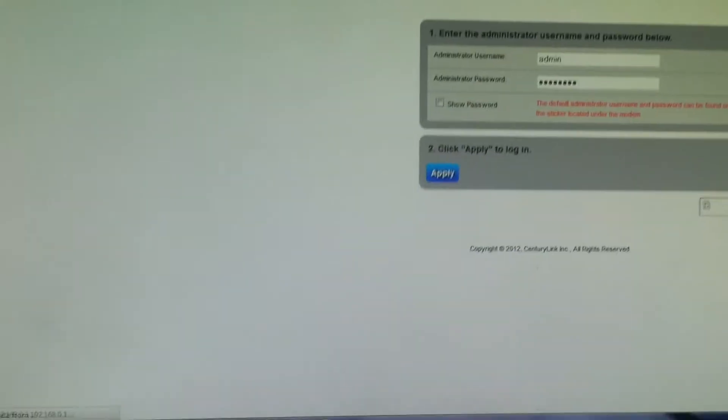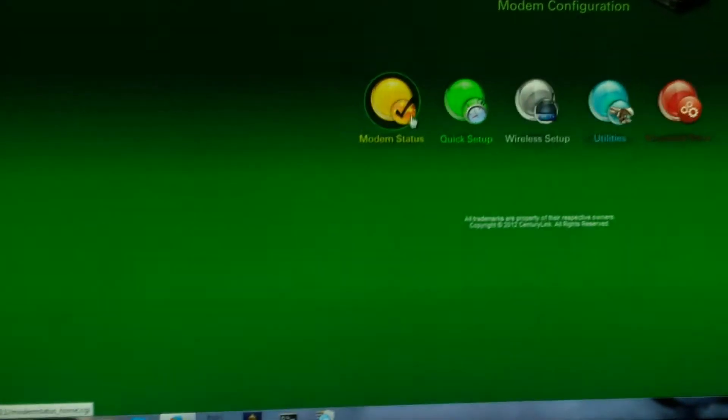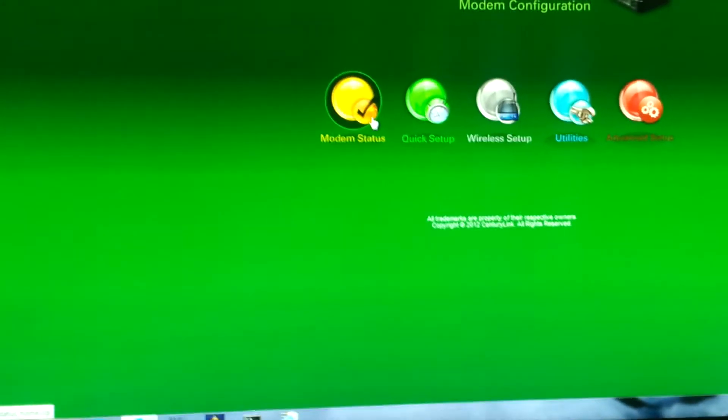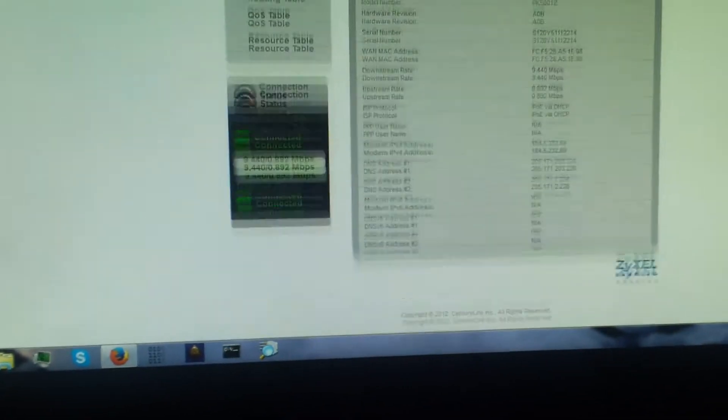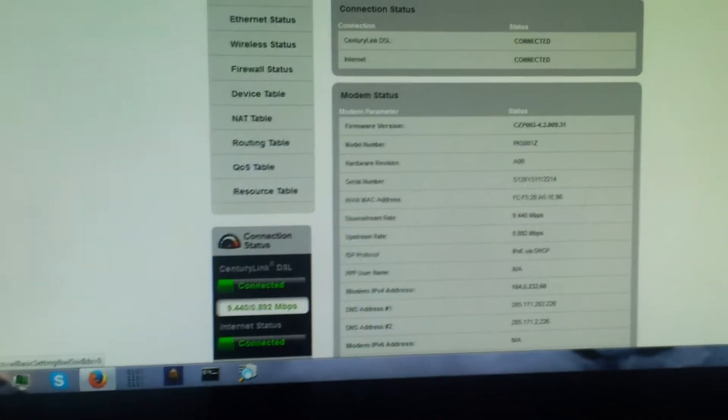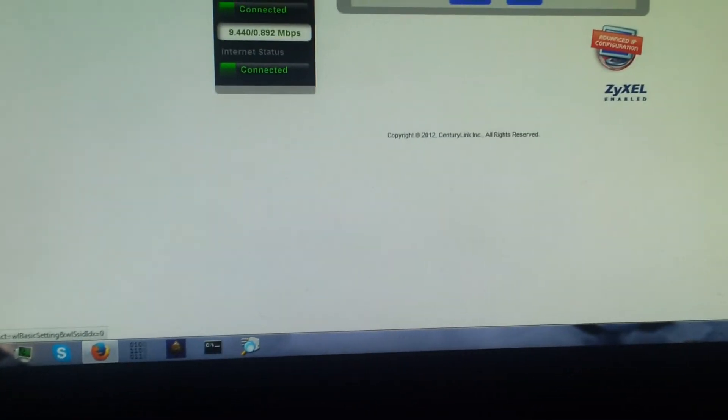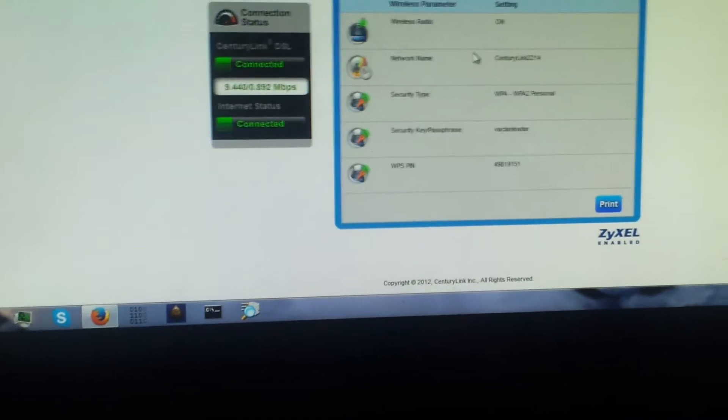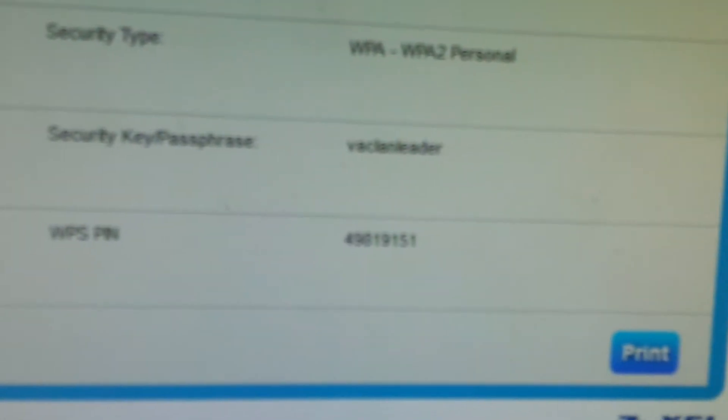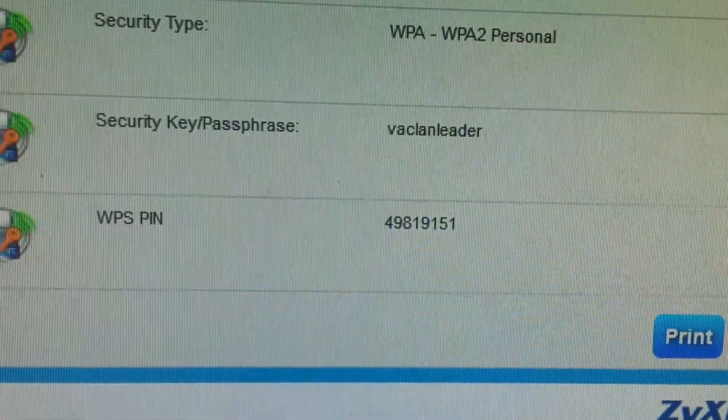I'm gonna show you, this is my actual password. I think it might be a pretty wireless setup, yeah it is. Security key passphrase, VA clan leader, same thing that's over here.